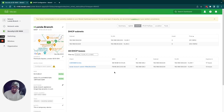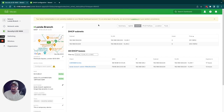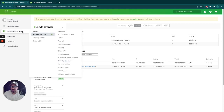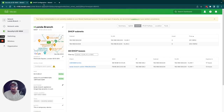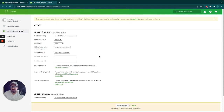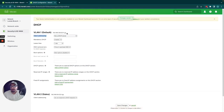Clients getting an address from another DHCP server, or clients that have not successfully obtained a DHCP IP address from this MX, also won't appear here. Same goes for client VPN. I'm now heading over to the Security and SD-WAN DHCP configuration page.